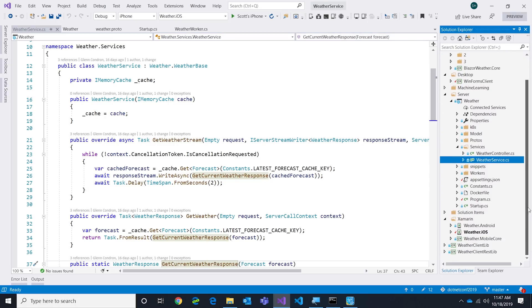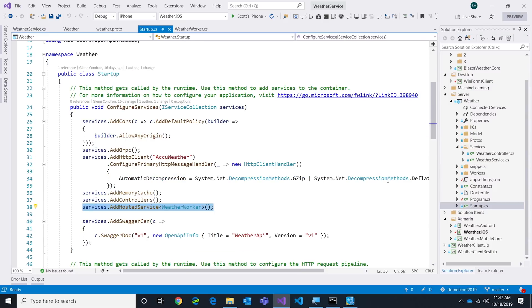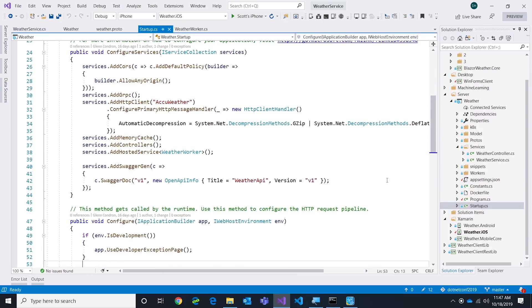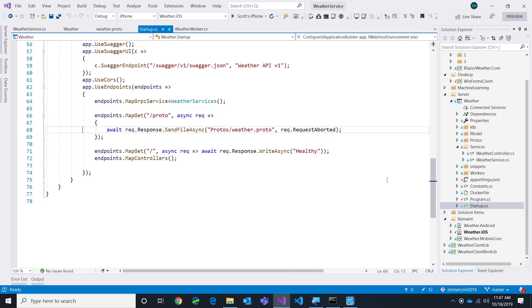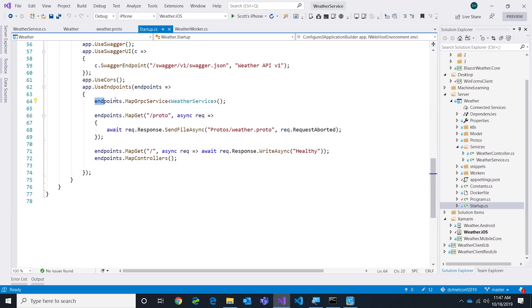If we go look again, let's go back into our Startup. What you're going to find down here is in my endpoint routing I basically say hook up my weather service.